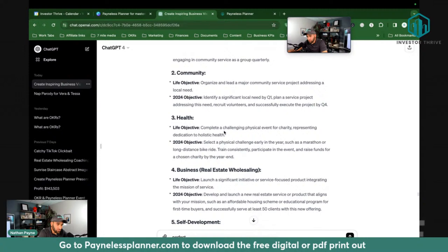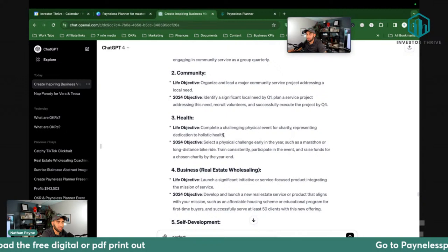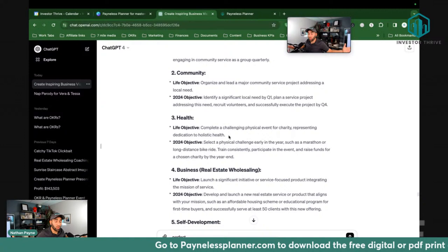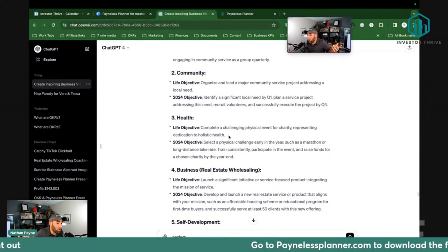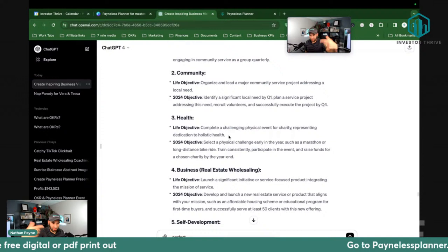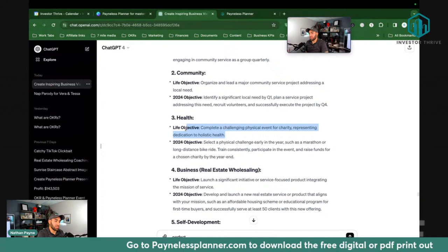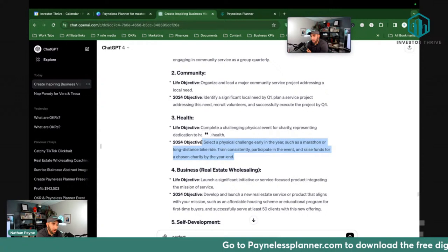So for health, it gives you: complete a challenging physical event for charity representing dedication to holistic health. That could be a great goal for 2024. In 2024, the life goal is to complete a challenging physical event for charity — you could accomplish that in one year. It says: select a physical challenge early in the year, such as a marathon or long-distance bike ride, and train consistently. Really we just want to say: accomplish one triathlon or one physical challenge.